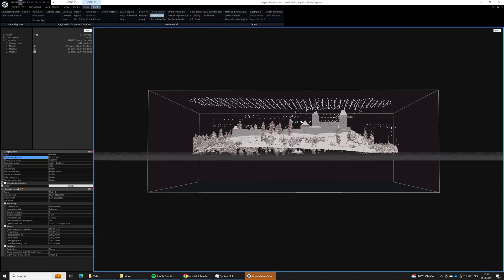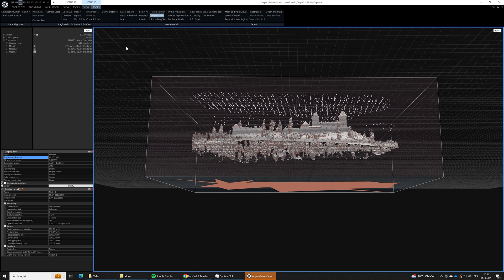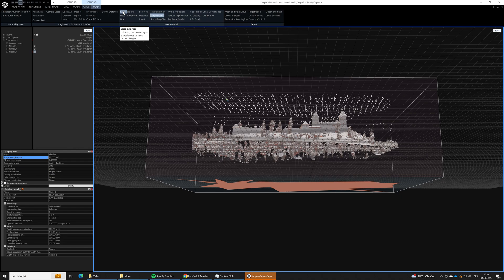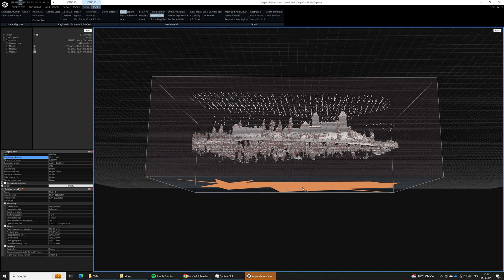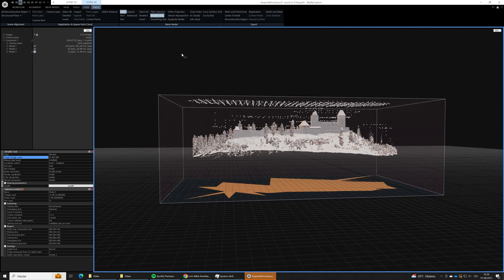But as you can see we left these big triangles at the bottom of the 3D mesh. So in the next step we will filter them too. The flow will be the same. We will use the lasso tool, we will select these large ugly triangles, and we use the filter selection tool.